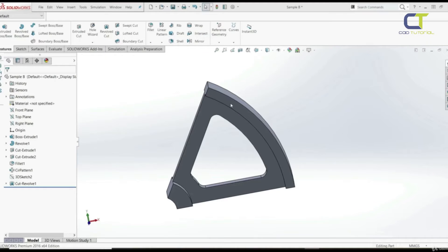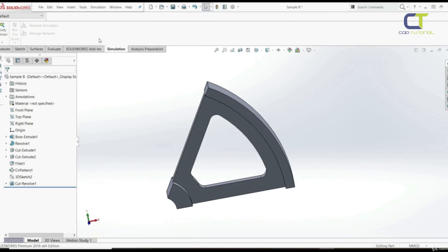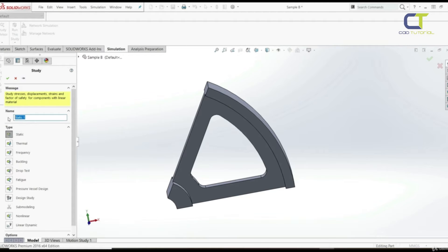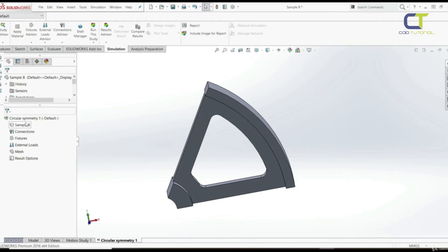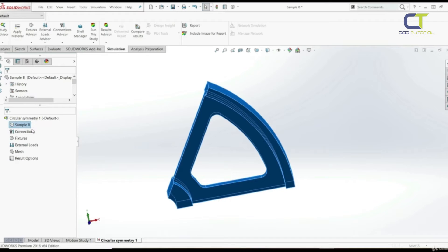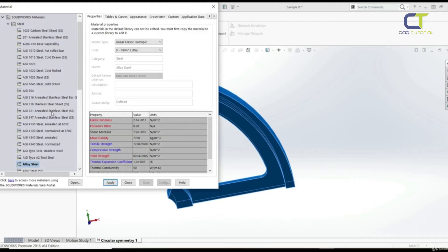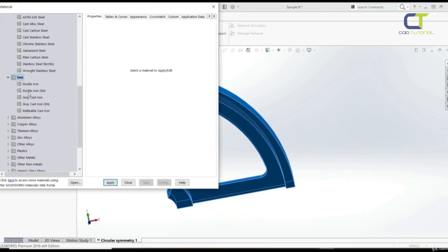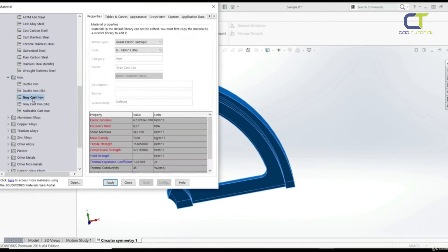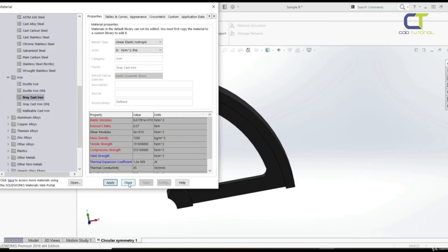Now let's start the study analysis. Let's go to Simulation and create a new study — static analysis — let's call it 'Circular Symmetry 1'. The first step is to apply material. Let's go to the part, apply/edit material, choose iron, and select gray cast iron with its mechanical properties. Let's apply and close.